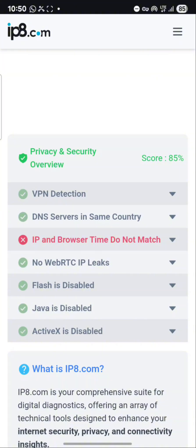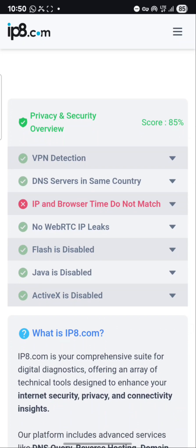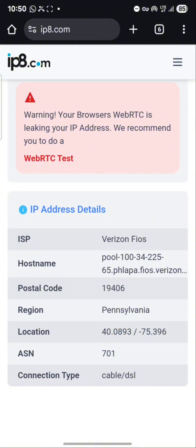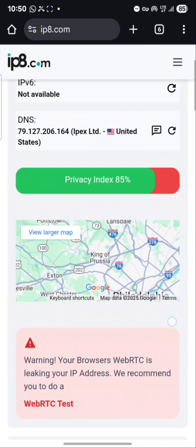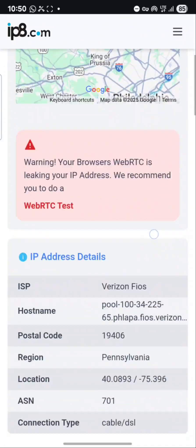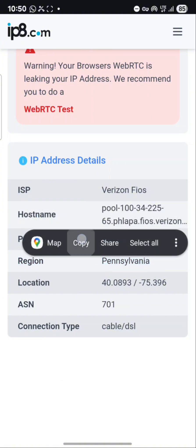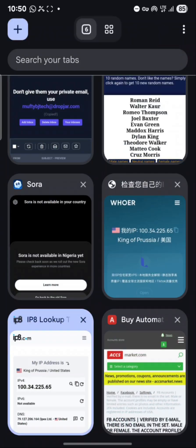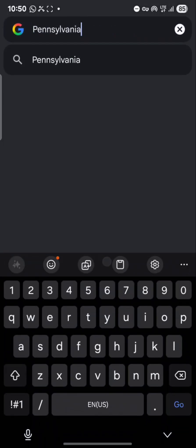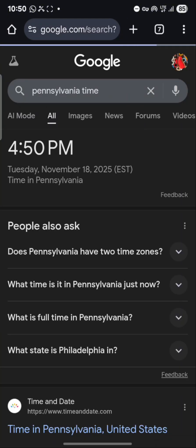The error showing here is that the IP and browser time do not match — your phone's time is not correct for the IP you're connected to. To fix that, go to your time settings and change your time to match the IP's location. We are connected to the Greater Disease region, so search for the time in that area on Google.